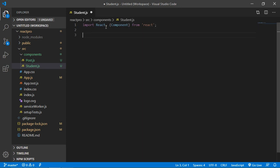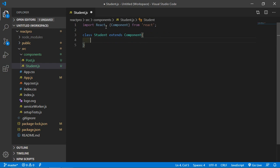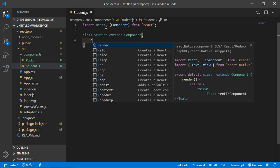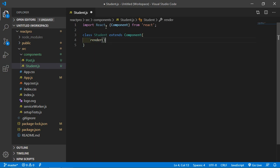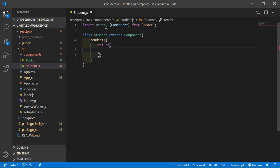Now just create a class component — write here: class Student extends Component. Inside the student class, just write here the render method, and inside the render method just return, and here let's create our div.